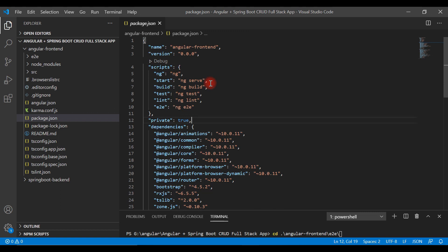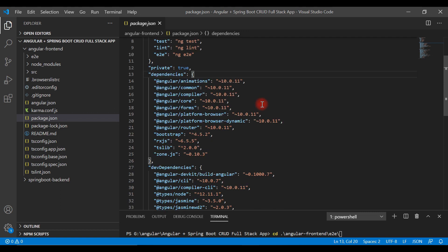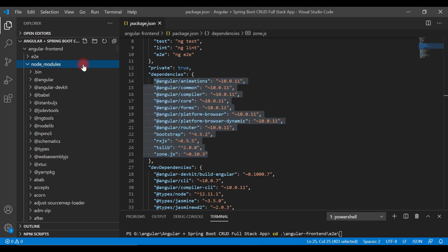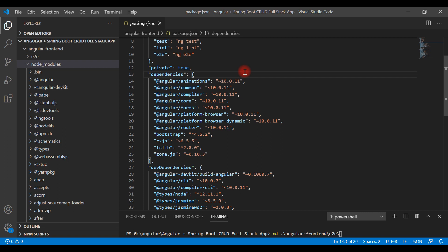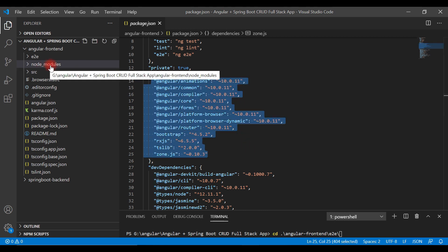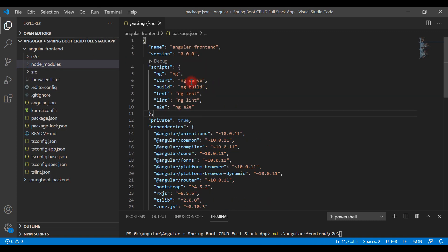Basically, package.json contains all the tools, libraries, and packages required to run our Angular application — much like pom.xml in a Maven project. Whenever we run the command npm install, it will install all the dependencies into the node_modules folder. Similarly, in Maven, pom.xml contains all the dependencies, and when we run maven clean install, Maven downloads all the dependencies from the internet and stores them in the local repository.